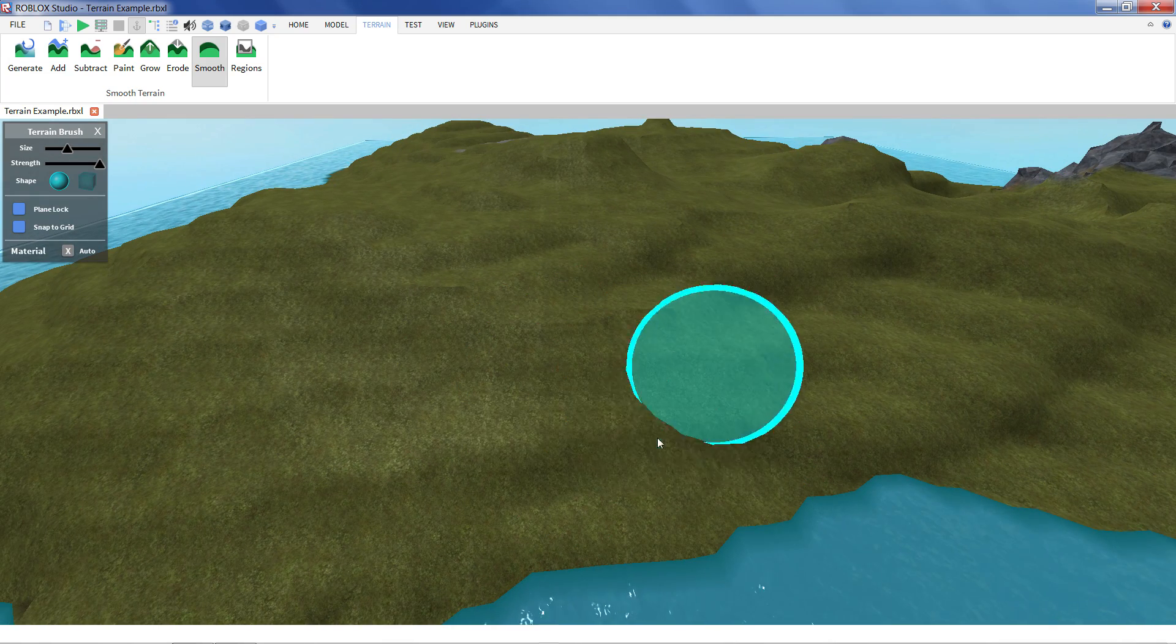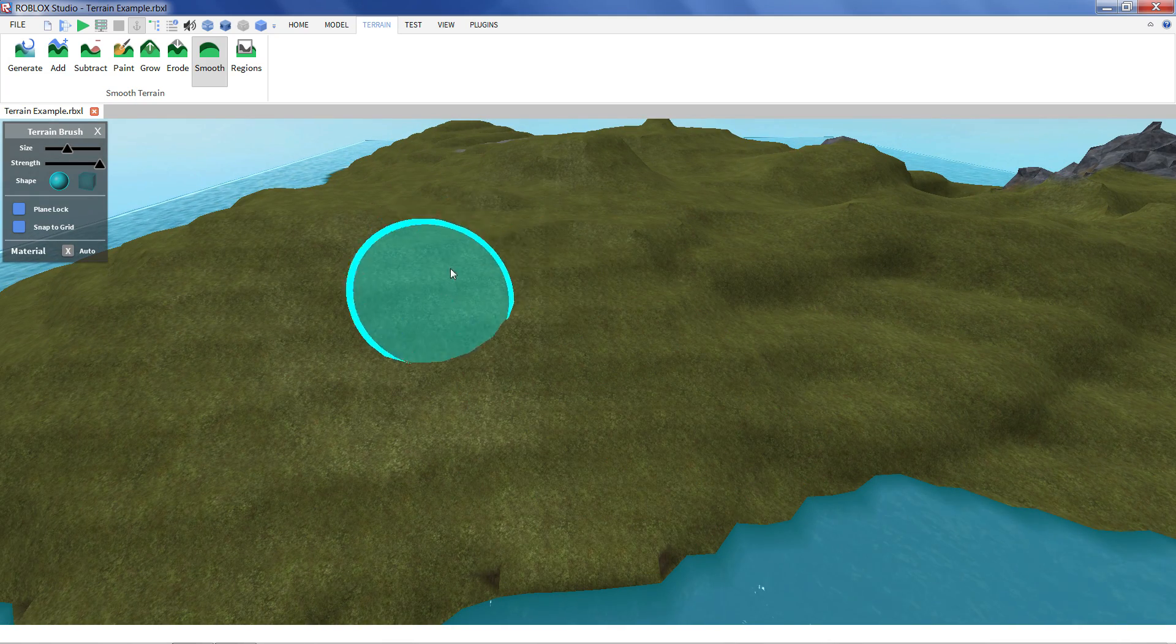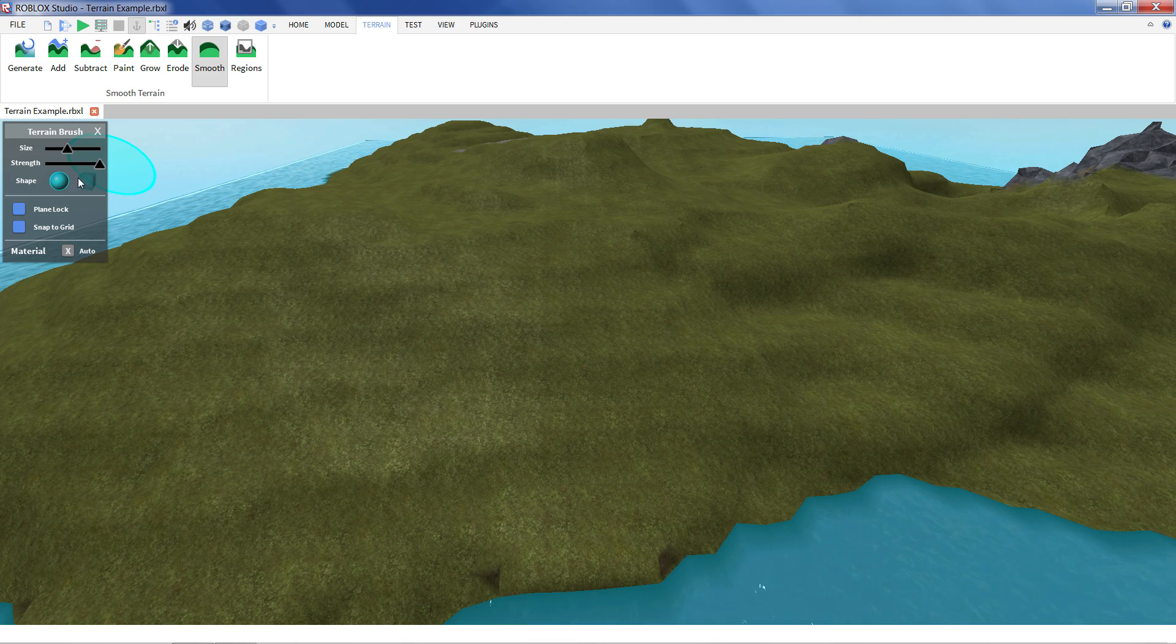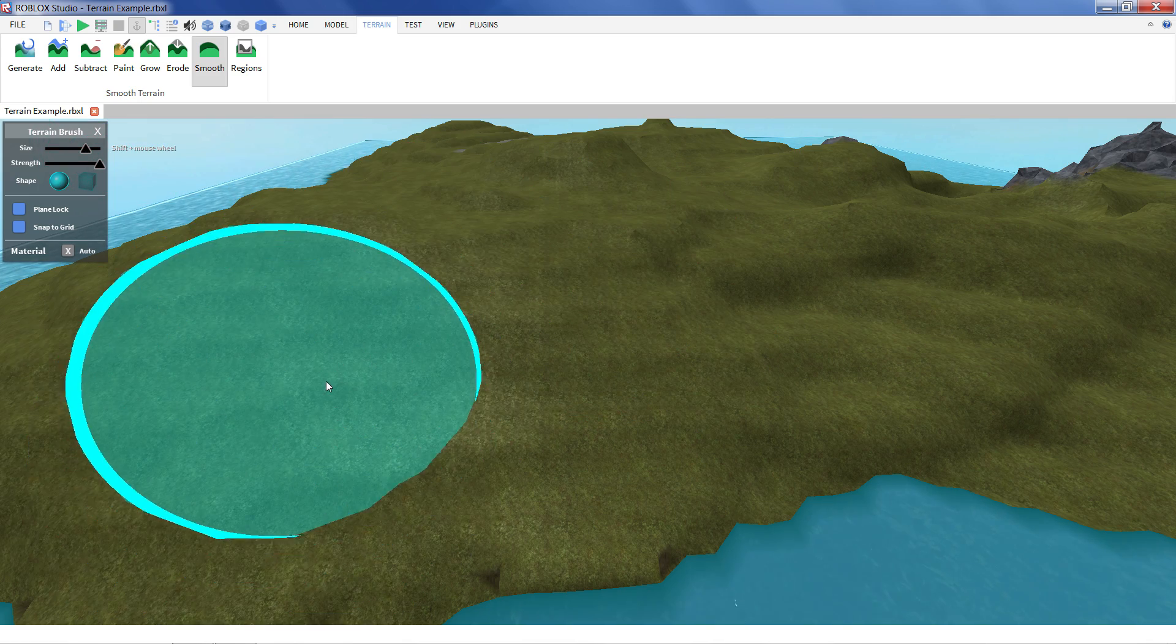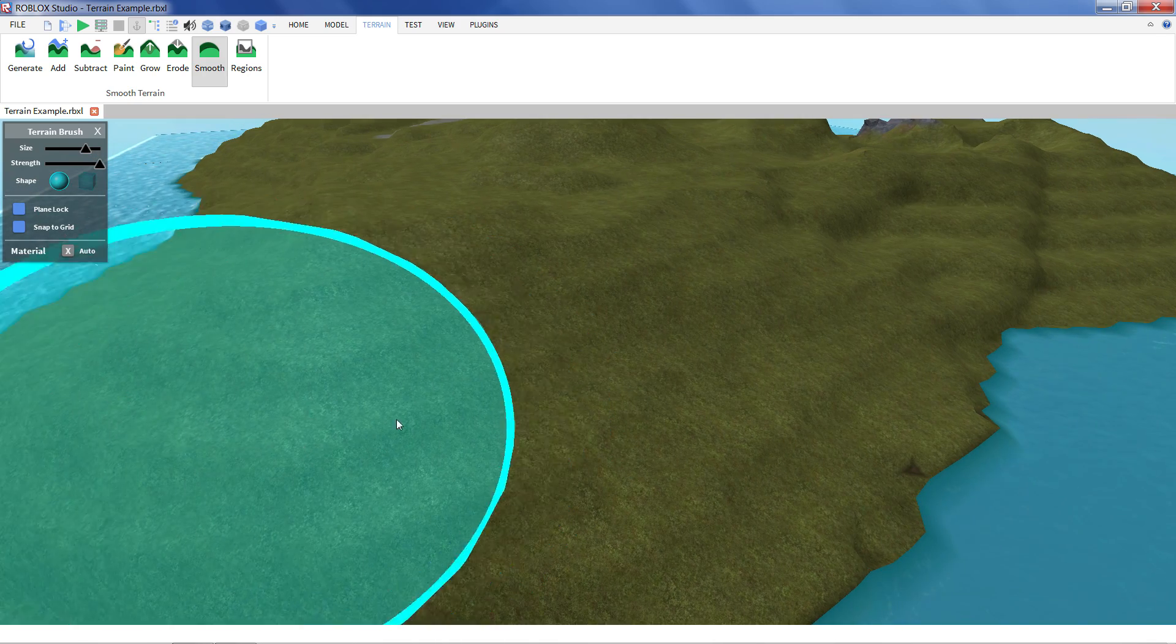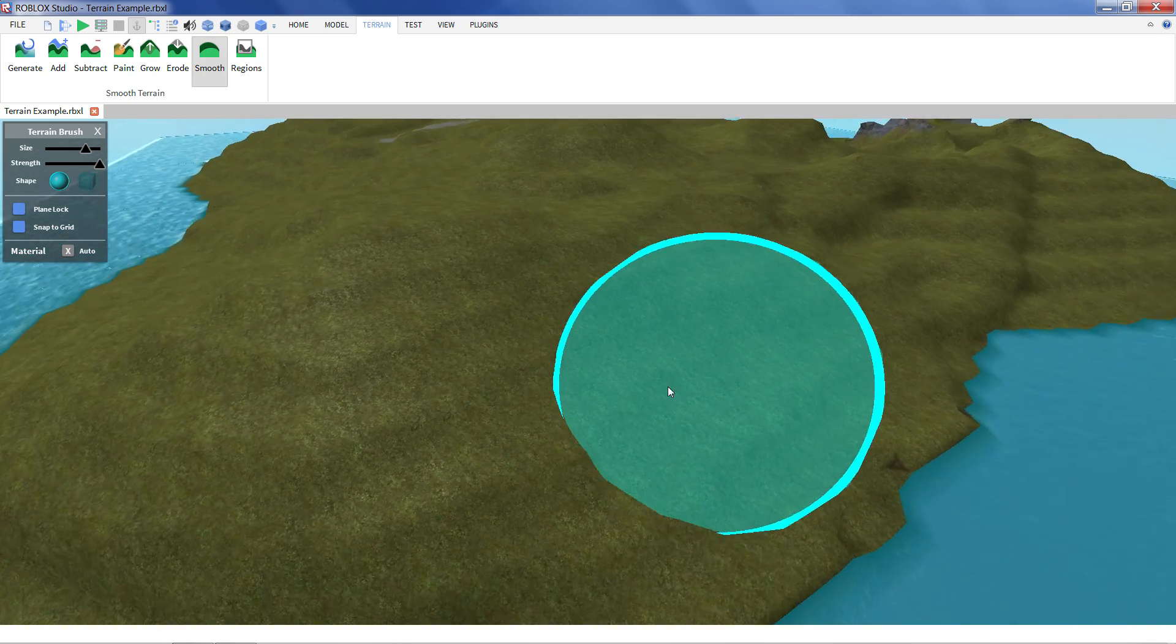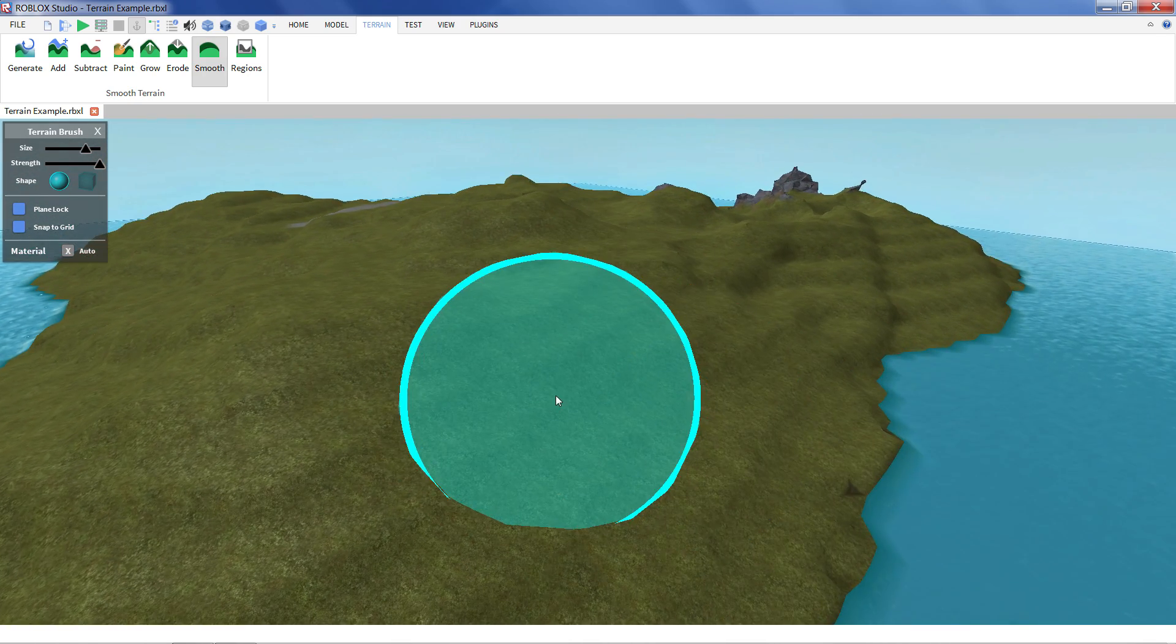It takes a little bit of time to kind of smooth things out. I can change the brush size just like the other brushes and other tools. That's a good way of just making your terrain all smoother overall.